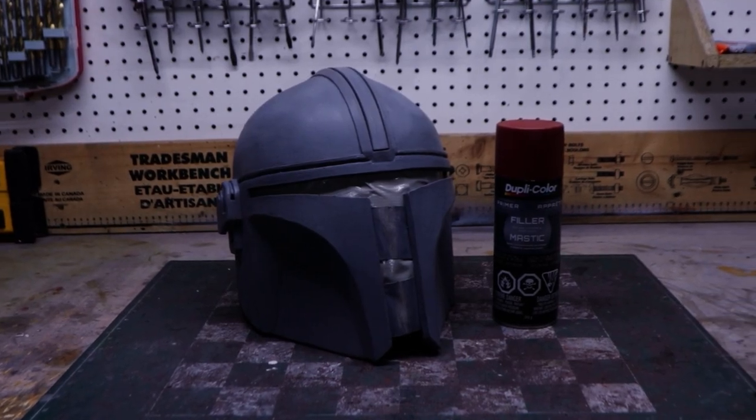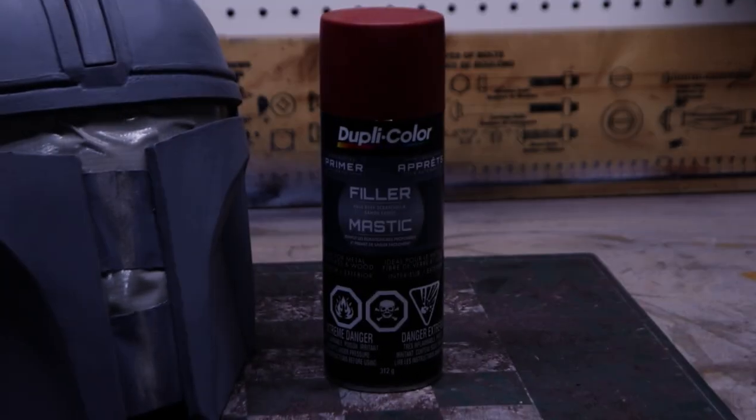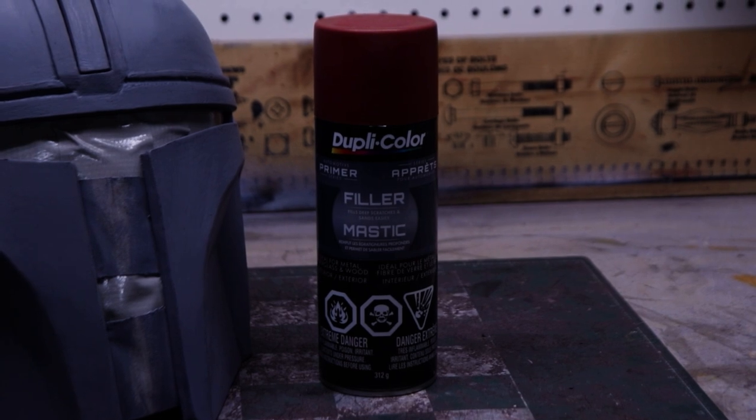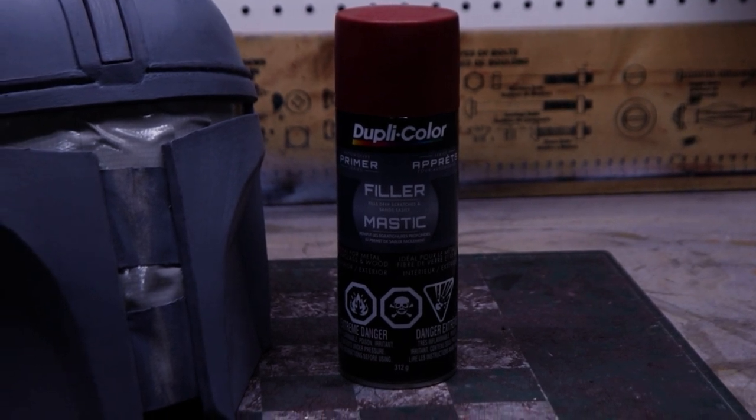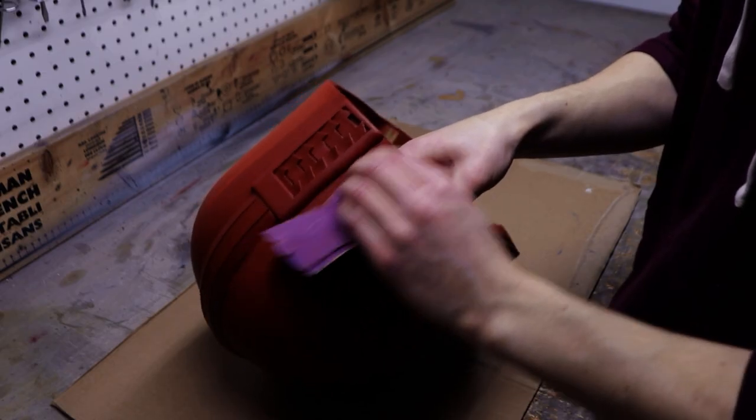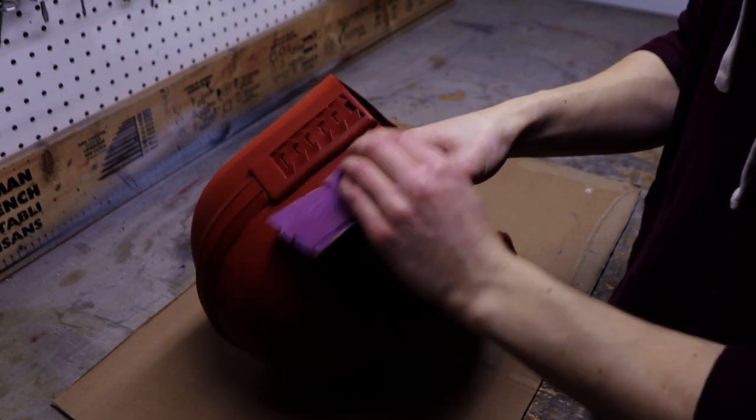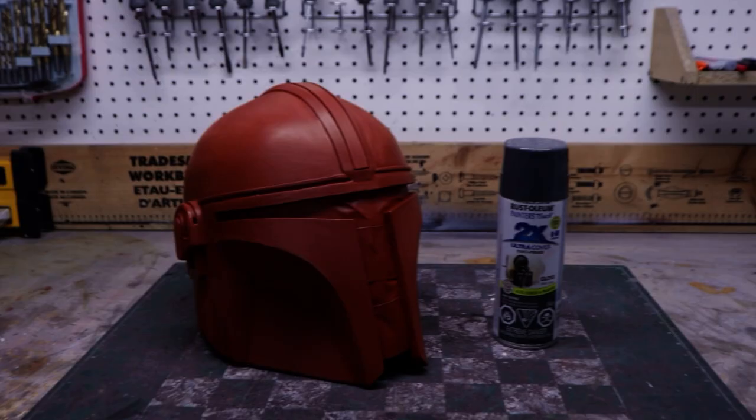A good layer of automotive filler primer will remove most of the remaining texture. This red primer from DuplicColor works really well. Once the filler dries, comes once again more sanding.